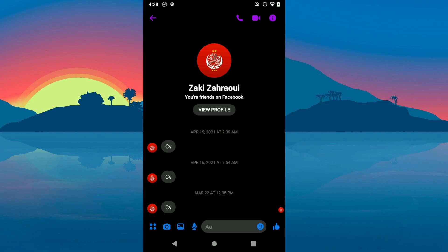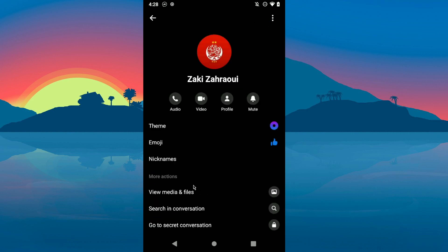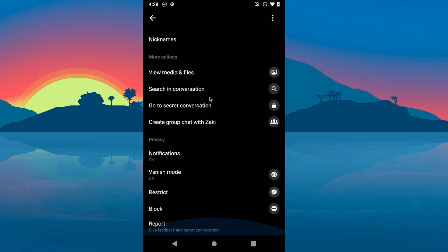Hello guys, in today's video I'm gonna show you how to ignore messages on Messenger. The first step is to go to the person you want to ignore and click on this button up here, then scroll down.